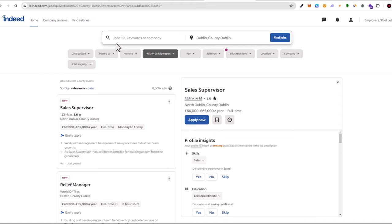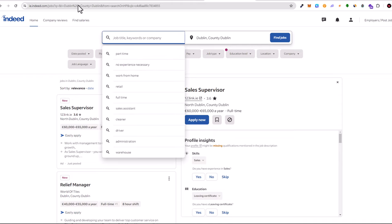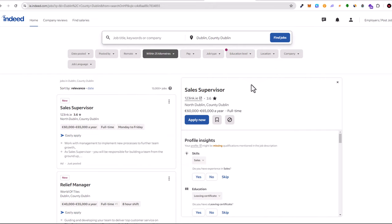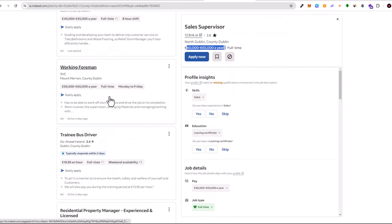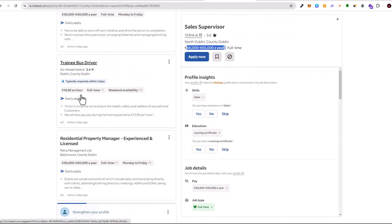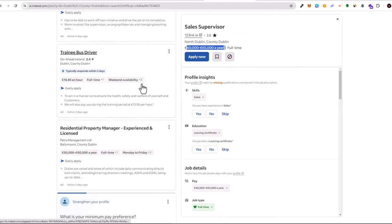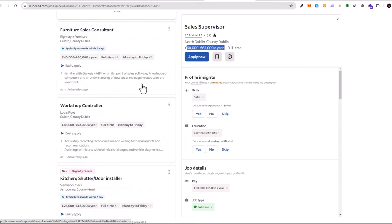Next one obviously is Indeed, guys. Indeed is also very popular all around the world. If you are interested to search jobs in Ireland then you have to go to ie.indeed.com, as you see here in the URL. However, I will leave all these links in the description and in the first pinned comment, go and check them out for yourself.